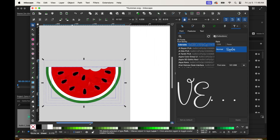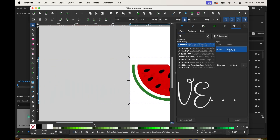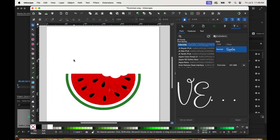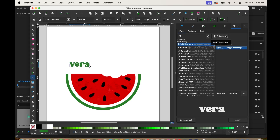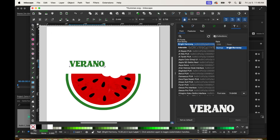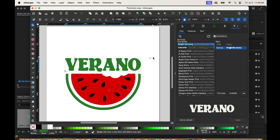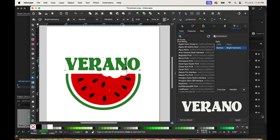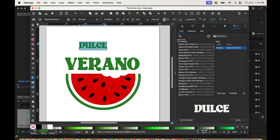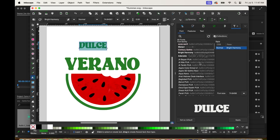Select all the layers, right click and group so it doesn't move. Now place it back on the canvas and we're going to start adding text. Click on the A, then click on the canvas and start typing. The font I am using is called Bright Harmony — it's from Creative Fabrica, I'm going to link it in the video description below. If you wish to change the font, just click on the T on the right and you'll see the list of fonts downloaded to your computer. I'm going to use the font called Adorable, also from Creative Fabrica. Select it and apply.